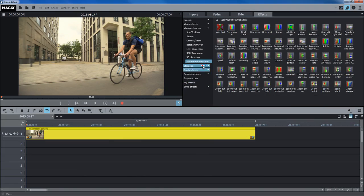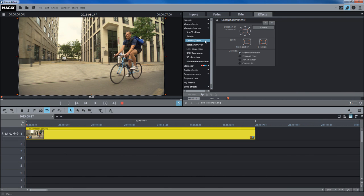With tracking shots, also known as camera panning, a section of the image moves through the entire image to create the effect of camera panning. After the selection, a frame for defining the section appears in the preview monitor.